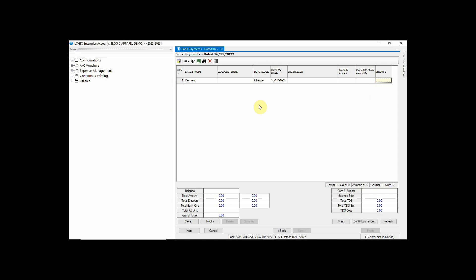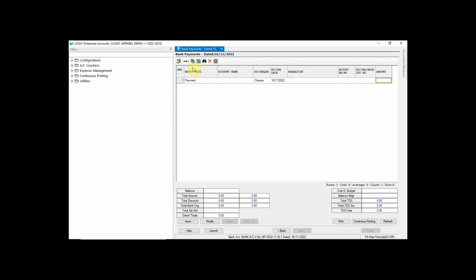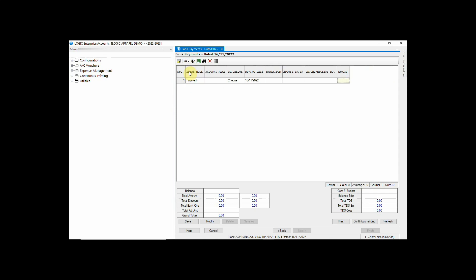There are some default settings also to resize the columns, like Fit on Screen, Fit to Contents, User Defaults, and Default. You can use any of them as per your needs.